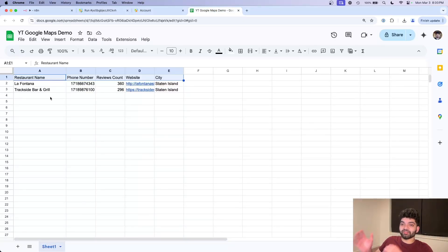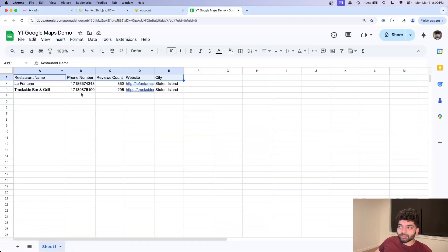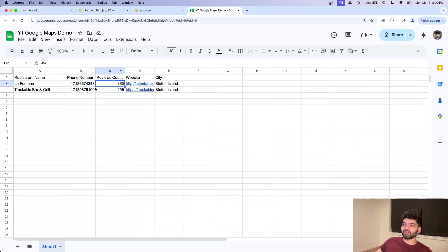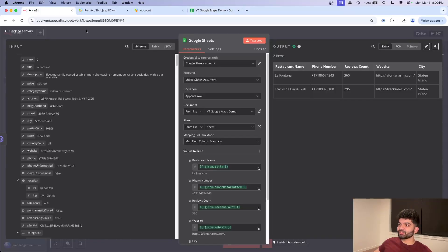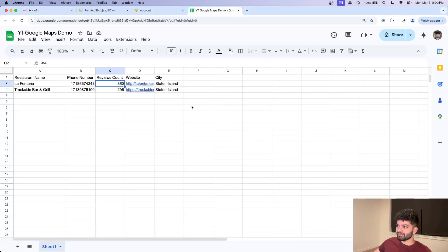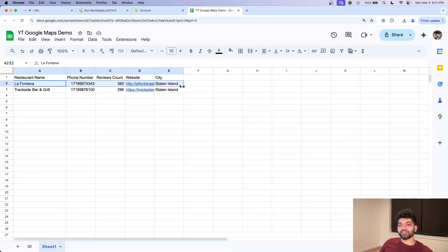You're going to notice that we get the very same data from ApiFi to come in our Google sheets. And now we're free to do whatever we want. We can filter it by review count. We can start calling these leads up. We can make an additional module with N8N to call ChatGPT and use this data, create a personalized response to cold email them. Really, the possibilities are endless.